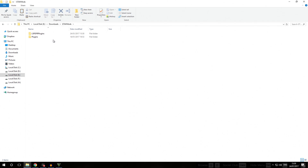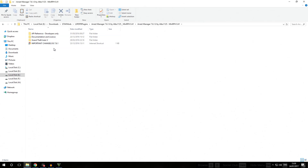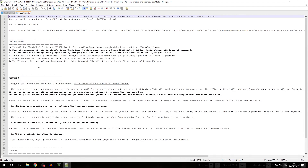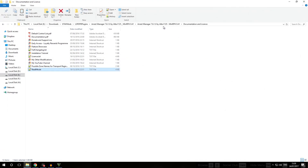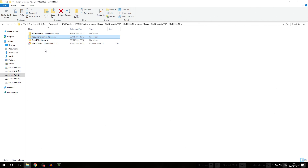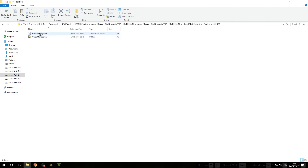We are now in GTA 5 mods downloads. We go into the LSPDFR Plugins folder and then into the Arrest Manager folder. The first thing we always do is read the README. The installation section again states: Arrest Manager is automatically started when you go on duty — you must not load it yourself. That is another telltale sign of it being an LSPDFR plugin. We can also verify by checking that ArrestManager.dll is located in GTA5/plugins/LSPDFR, confirming it is an LSPDFR plugin.